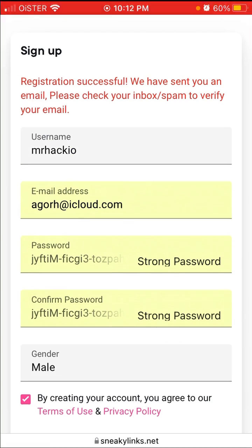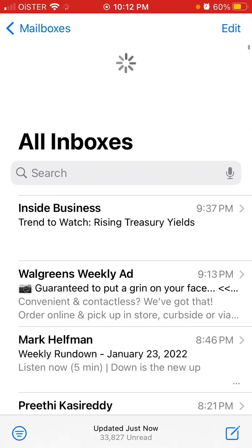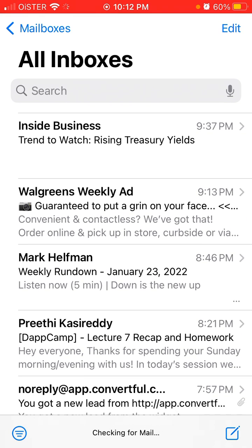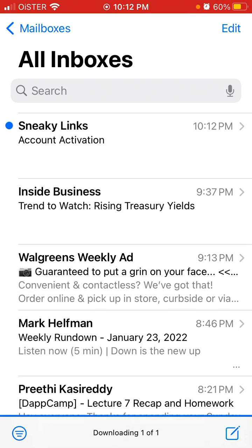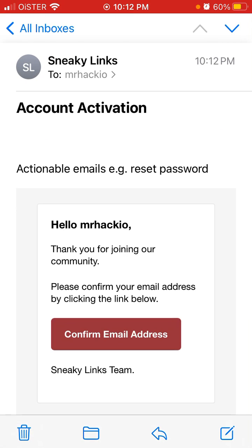They sent me an email, so let's check it out. Here it is — I just need to confirm my email address. And that's basically how you create an account.